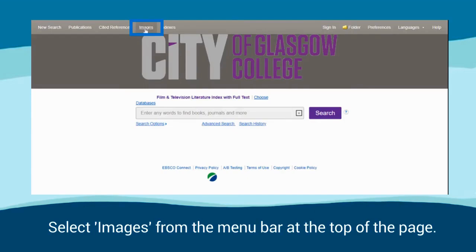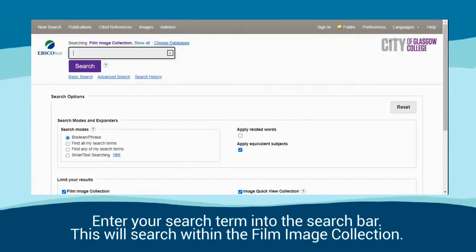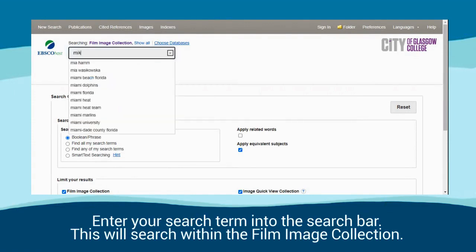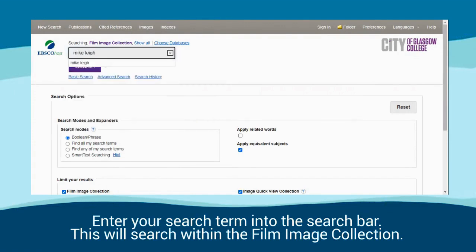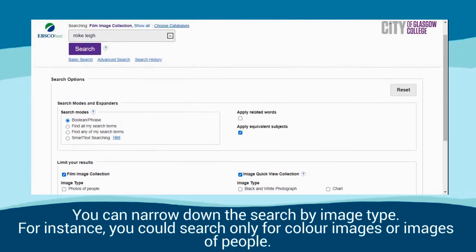Select Images from the menu bar at the top of the page. Enter your search term into the search bar. This will search within the film image collection. You can narrow down the search by image type — for instance, you could search only for colour images or images of people.